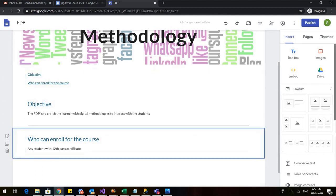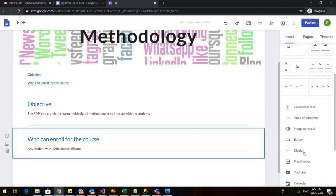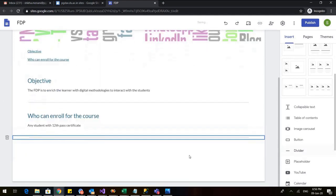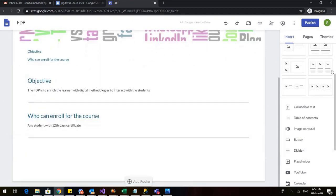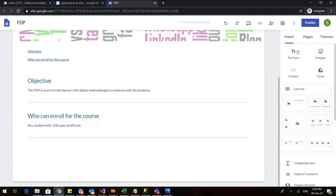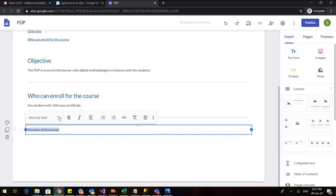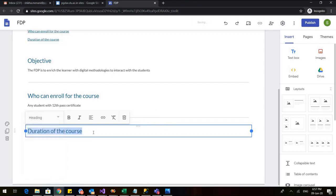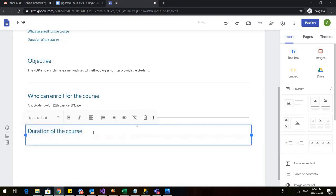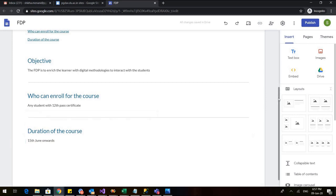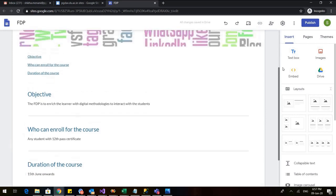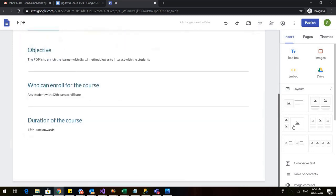Let us add one more content. First, let us add a divider to this. So my content is divided. I again go back to the text box and I click here duration of the course. I will again select this and make it a heading. And I will write, it will start from 15th June onwards. So I can see in my table of contents, I have all this.